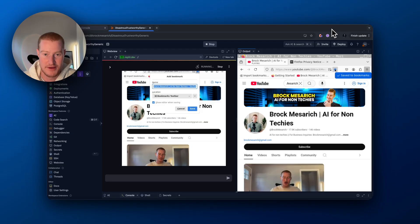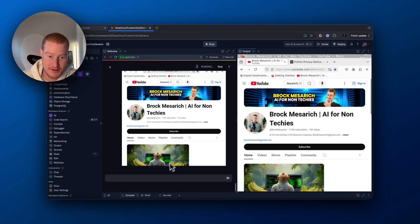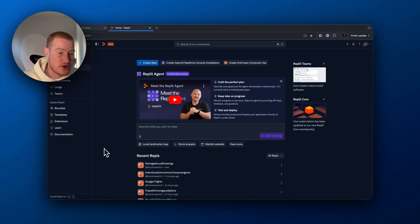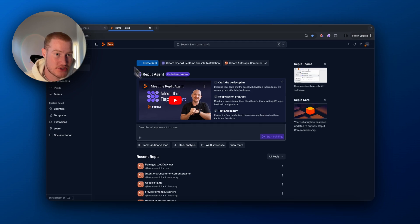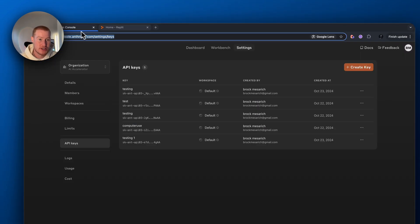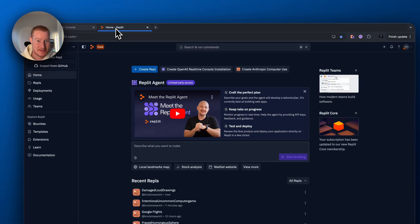Anthropic's computer use is crazy. In this video, I'm going to show you how to test it out for yourself as a non-technical person in under five minutes. I'm also going to show you four of the coolest use cases I've seen on Twitter with this technology in use. All these free resources are on my free school community, so make sure to join if you want free resources and access to these links.